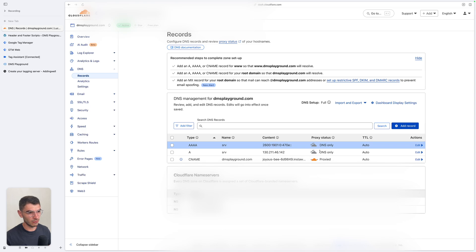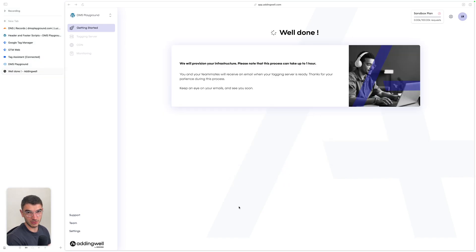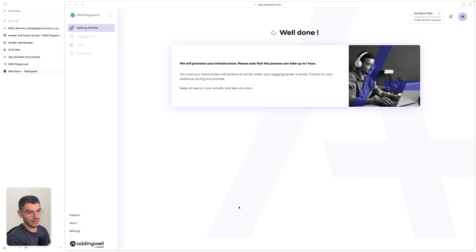If you're not using Cloudflare, you may not have a proxy status to manage — don't worry about this if you don't have it. But if you're using a proxy like Cloudflare, you need to disable this. When you go back to AddingWell, wait a little bit for the DNS records to propagate. Then this interface will update. A few minutes later, you can see that AddingWell is provisioning your server. It takes some time to set up your server, and once it's ready you will receive an email.